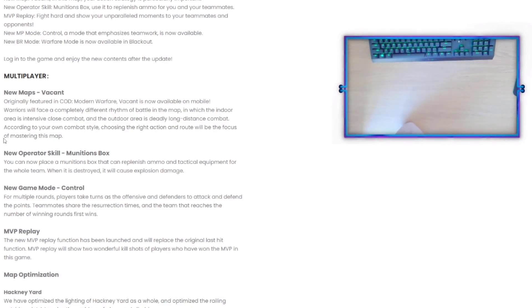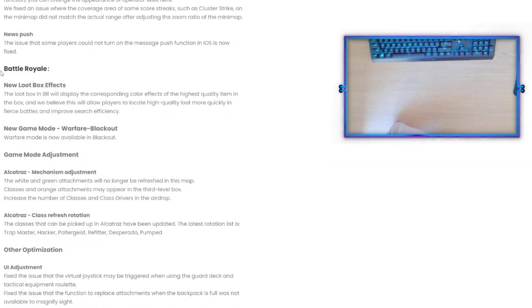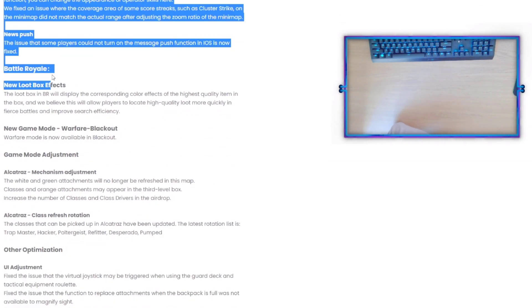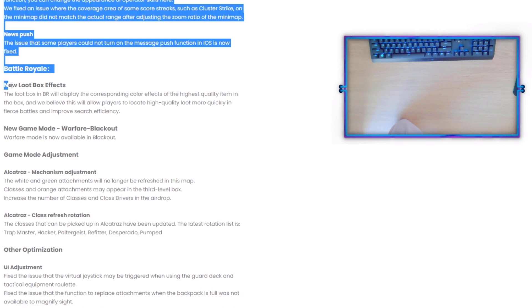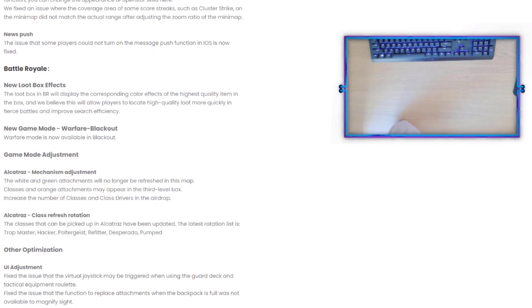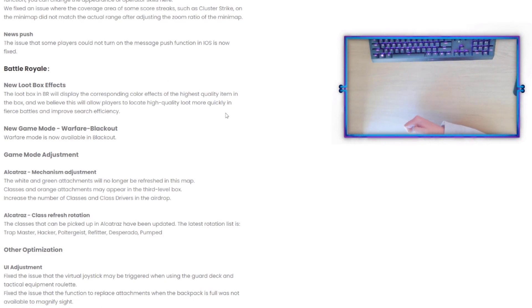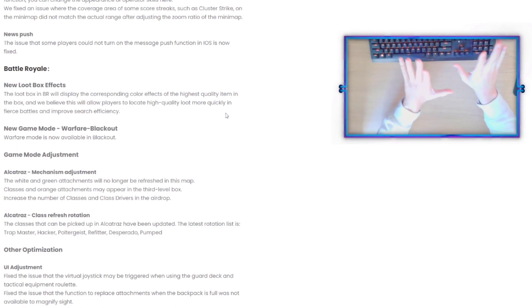If you guys want to go and read this for yourself with the multiplayer stuff, I'll link this whole thing in the description down below. Let's take a gander. Battle Royale - this is also my first time going through this. New Loot Box Effects: the loot box in BR will display the corresponding color effects of highest quality item in the box. We believe this will allow players to locate high quality loot more quickly in fierce battles and improve search efficiency.